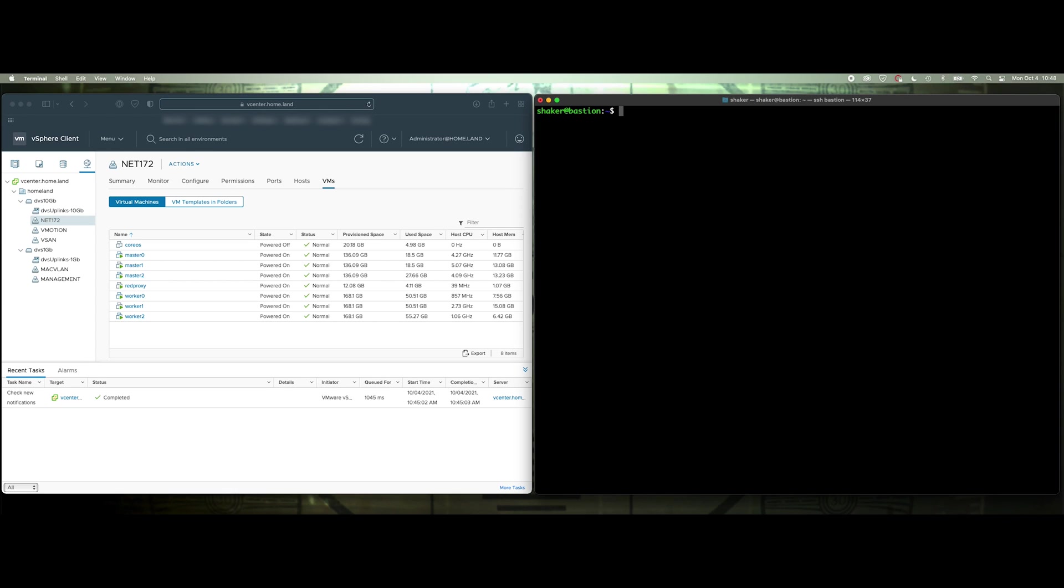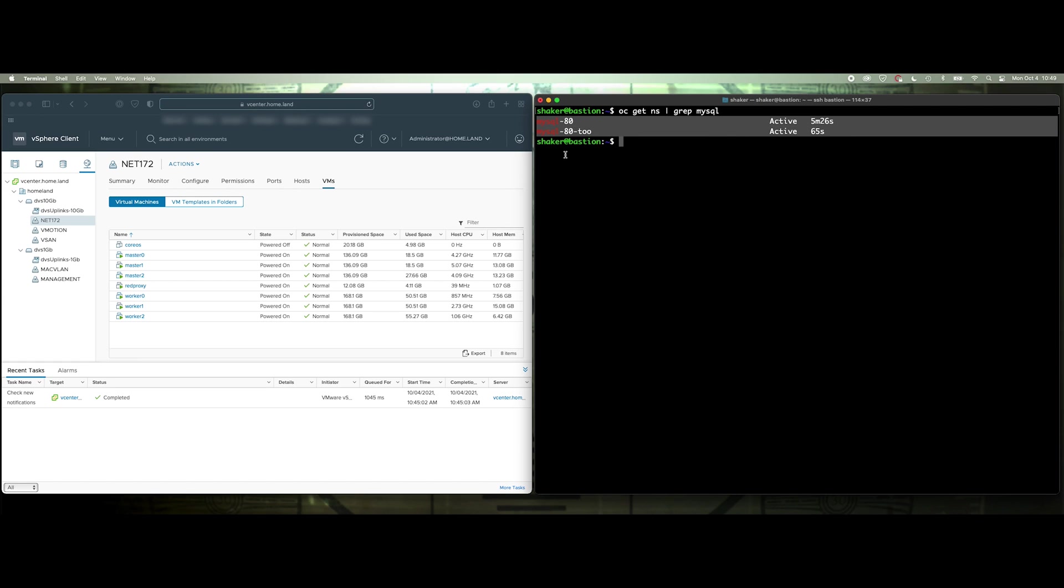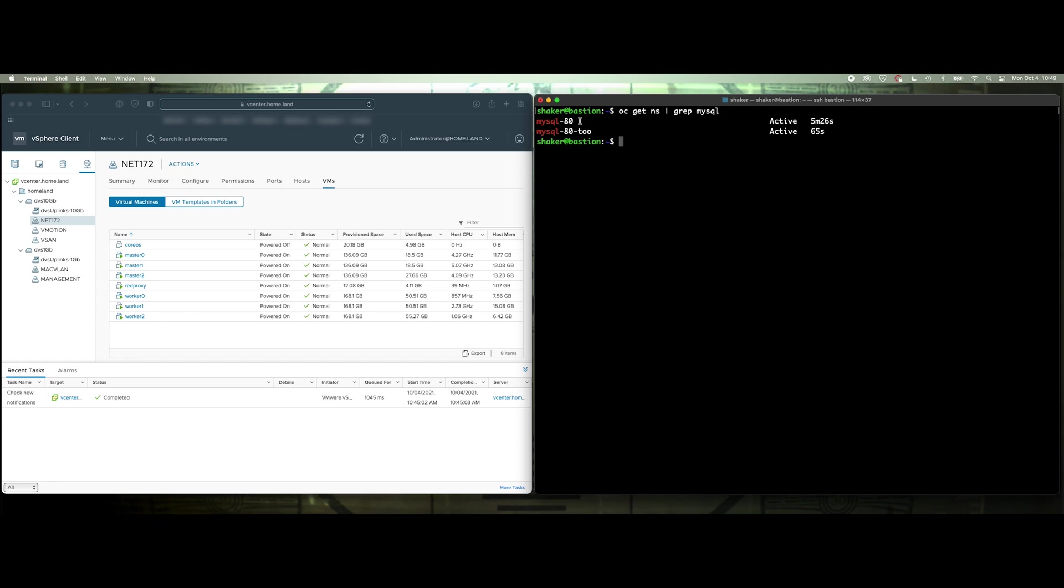Let's just review it. Alright, so I've got two OC get namespace grep MySQL, I've got two projects, each have a separate service running that's connected to an external IP address in my network directly to that pod, right, so that makes sense.